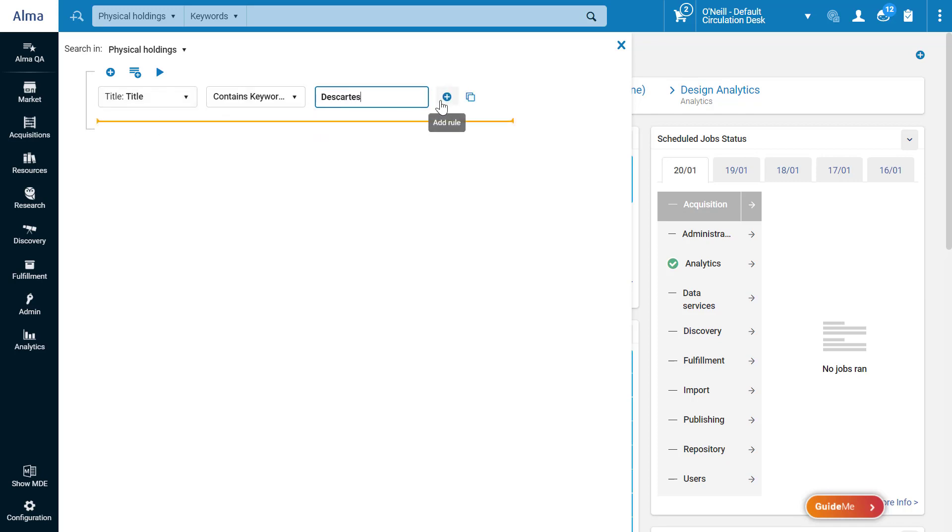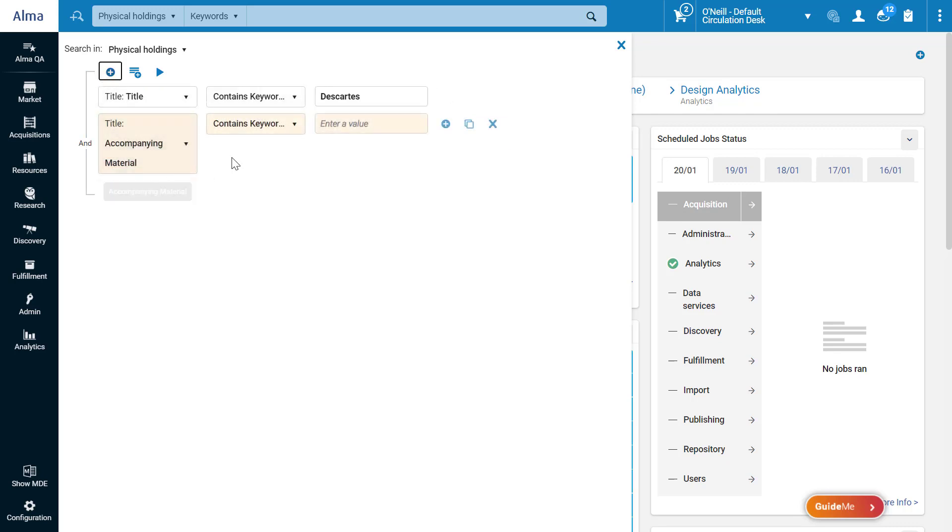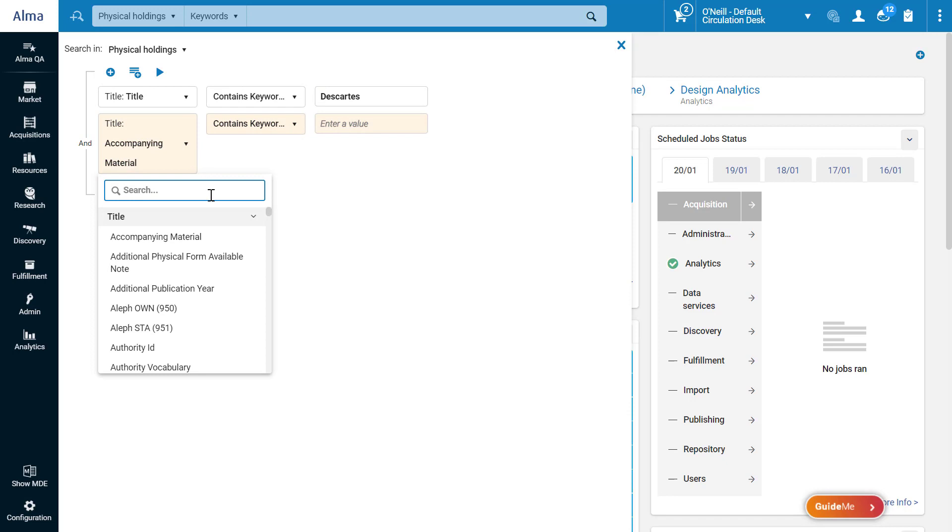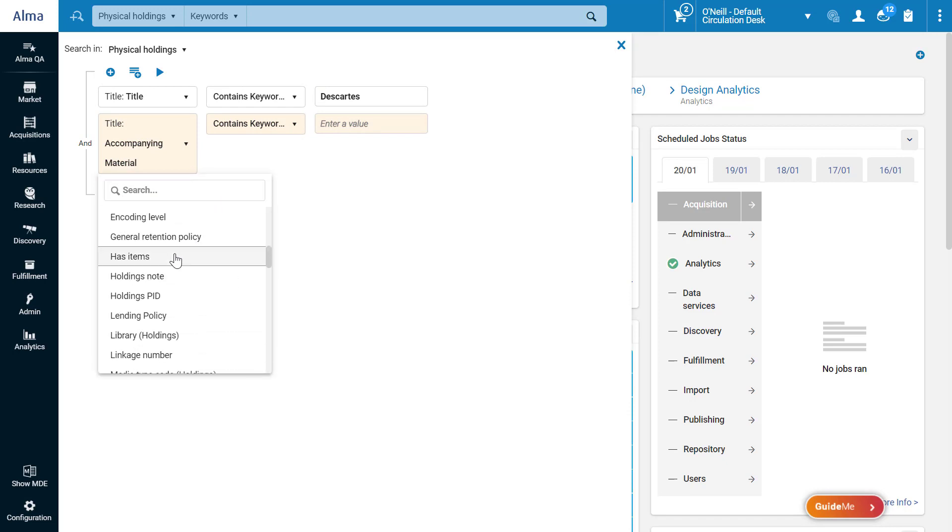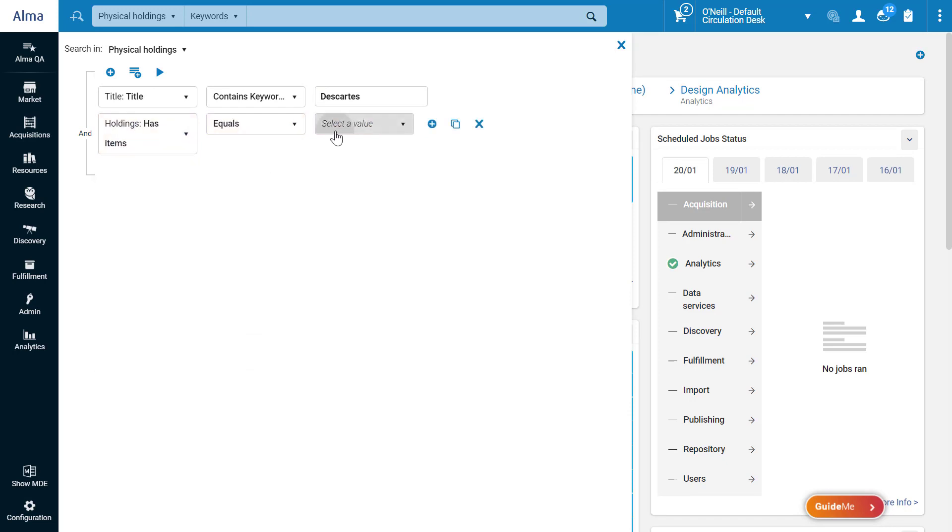You can add another rule using the plus icon to the right of the current rule, or the plus icon on top of the query. For our second rule, let's search for a holdings record that has items.